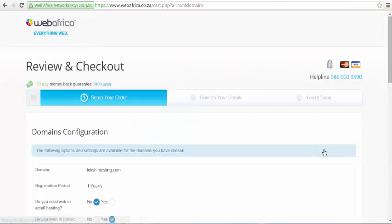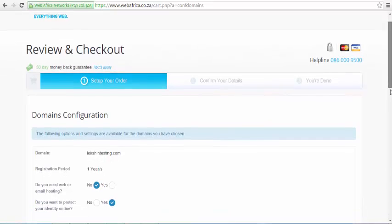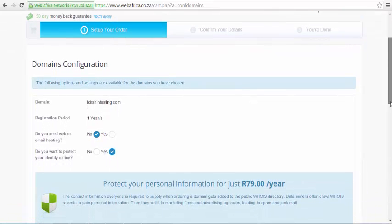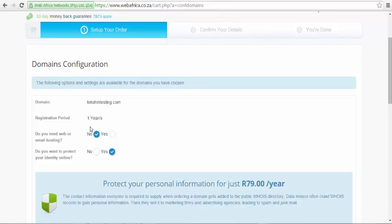Click on the red icon to proceed to the next step. The following step regards confirming your order and buying website hosting and ID protection services. In this video, we will only be buying a domain name without any additional services.